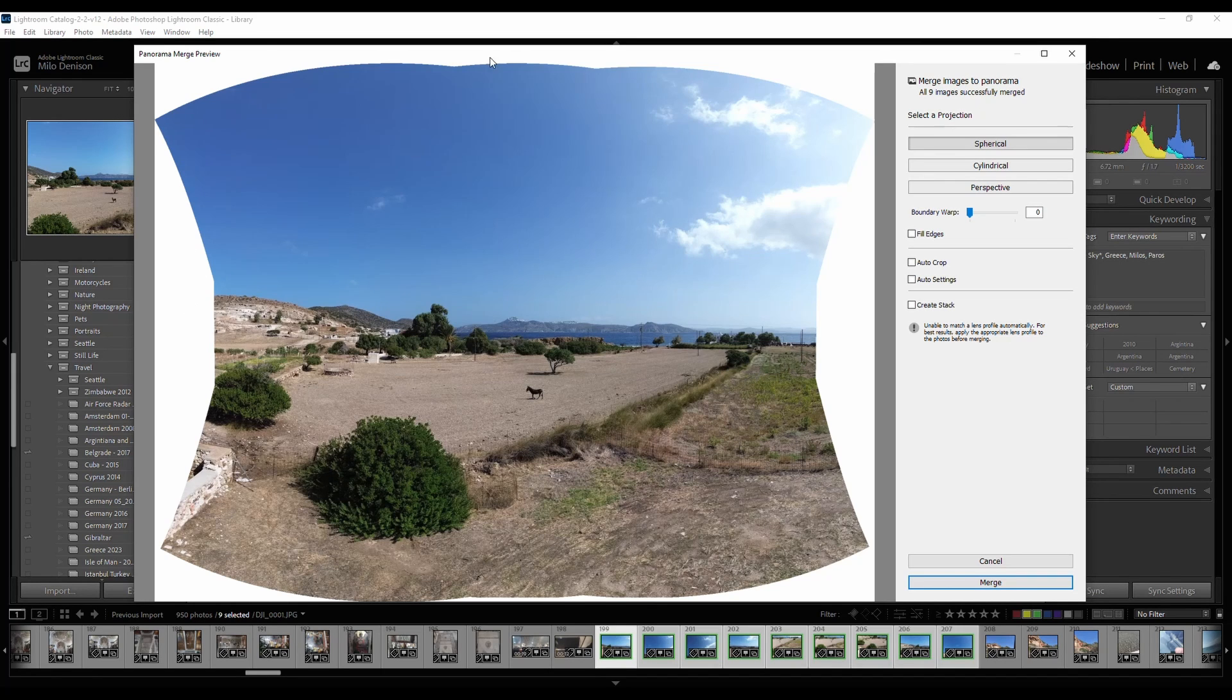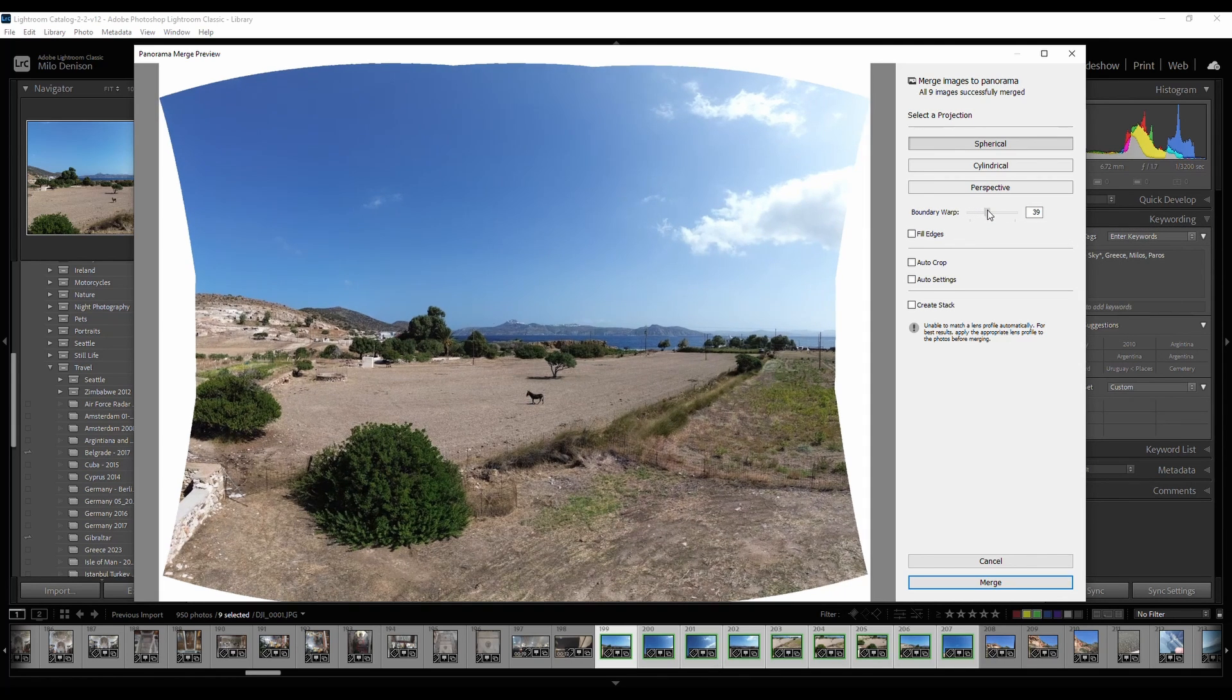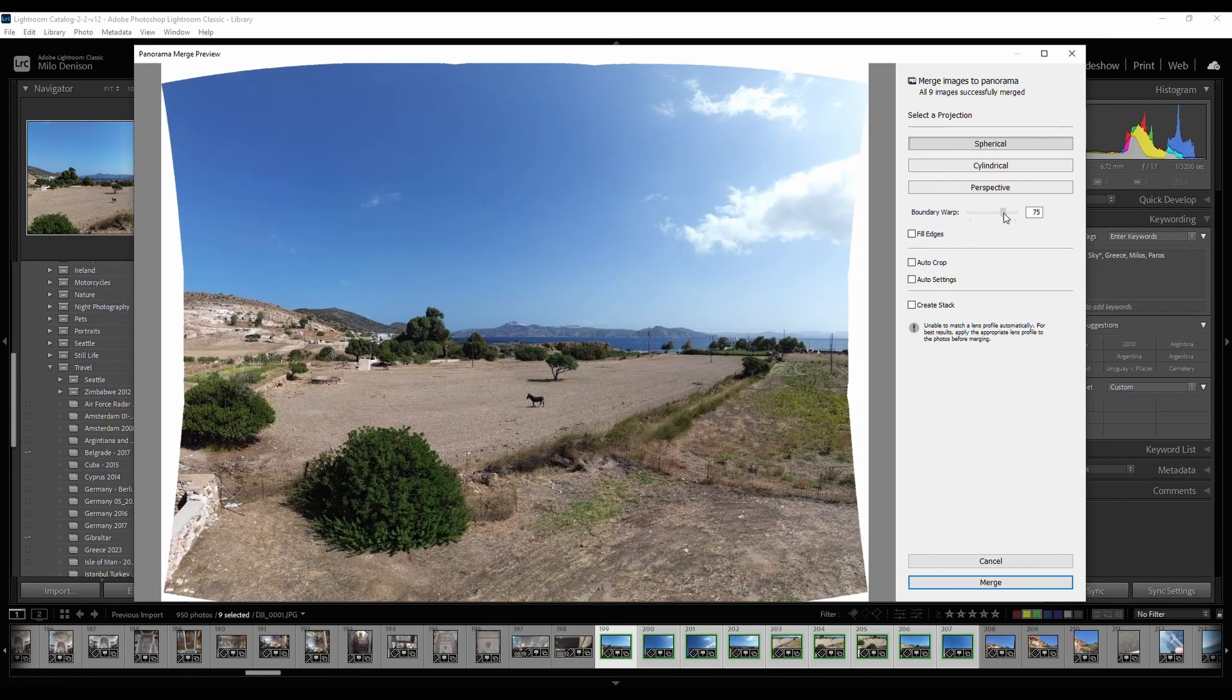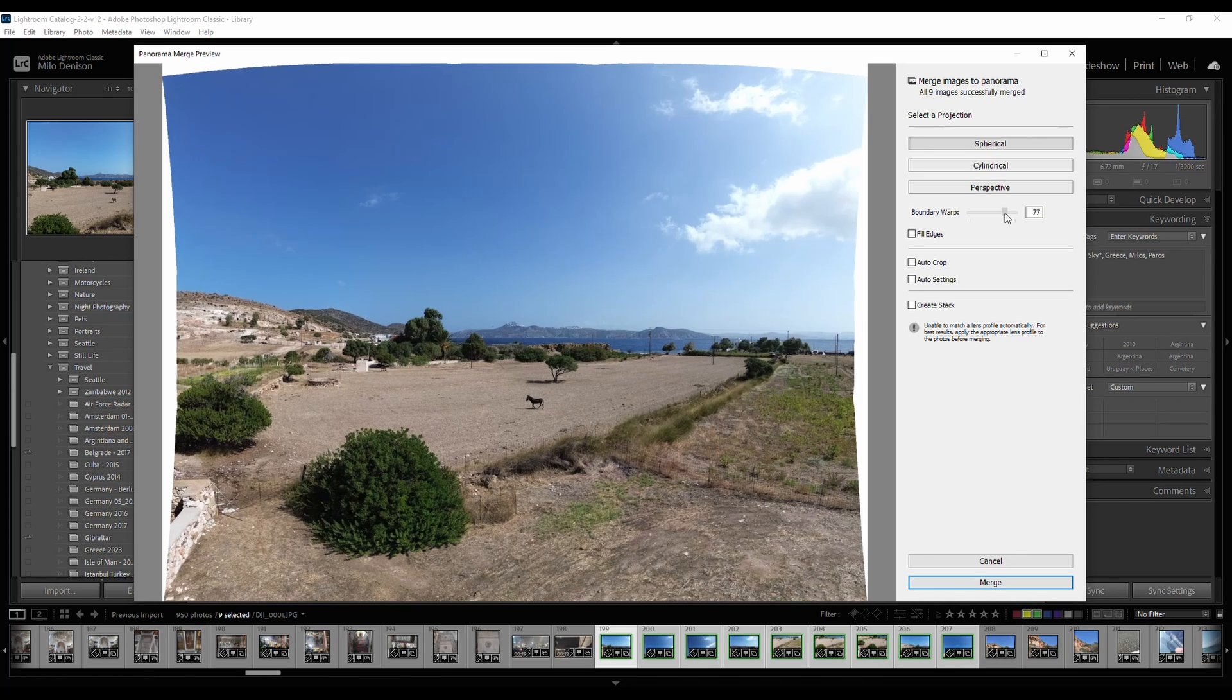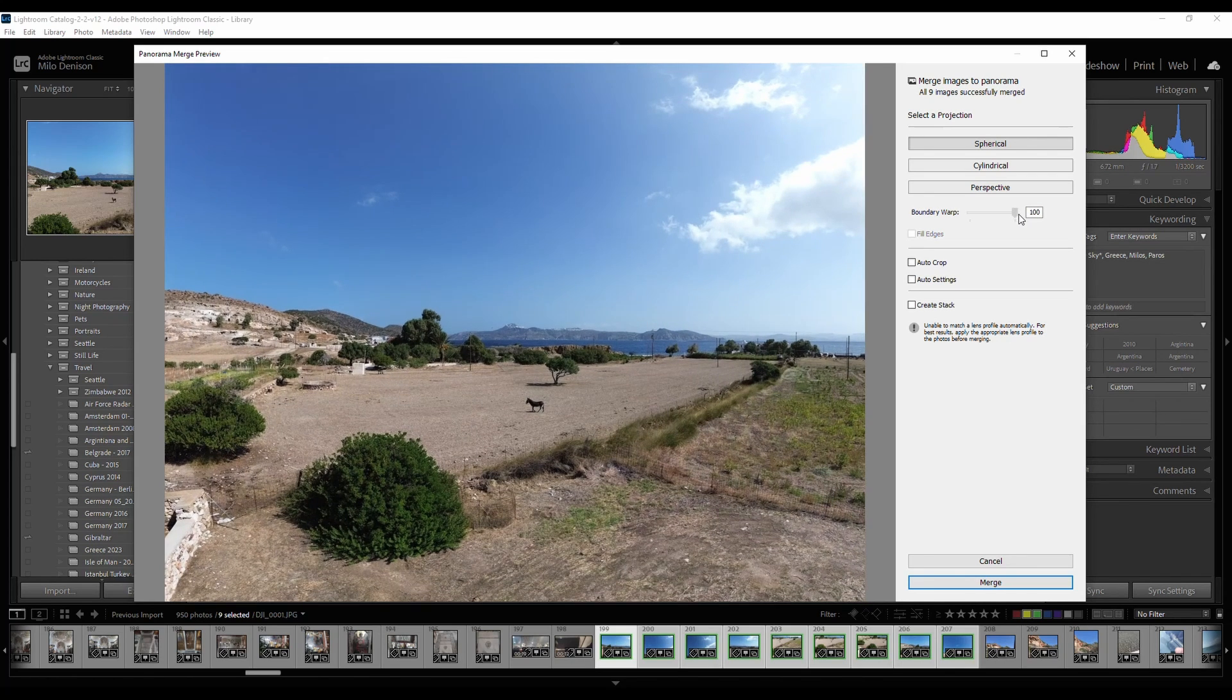But since it does move around a bit, you can now adjust your boundary warp. And you'll see it kind of stretches it now to look a bit more natural. Pretty good.